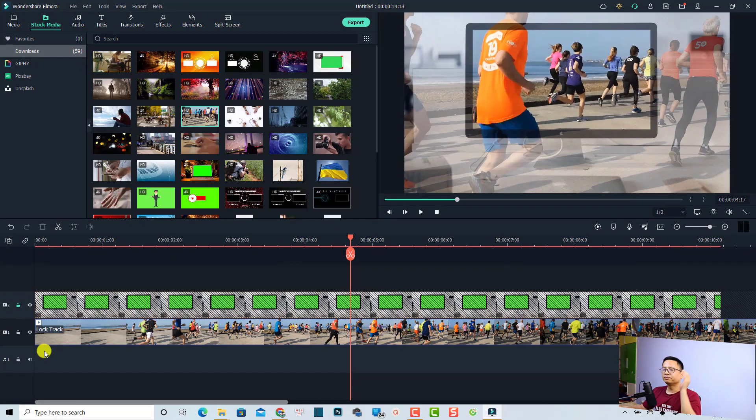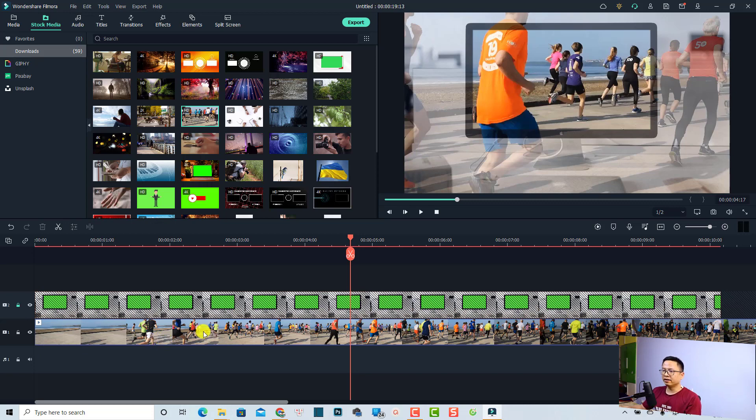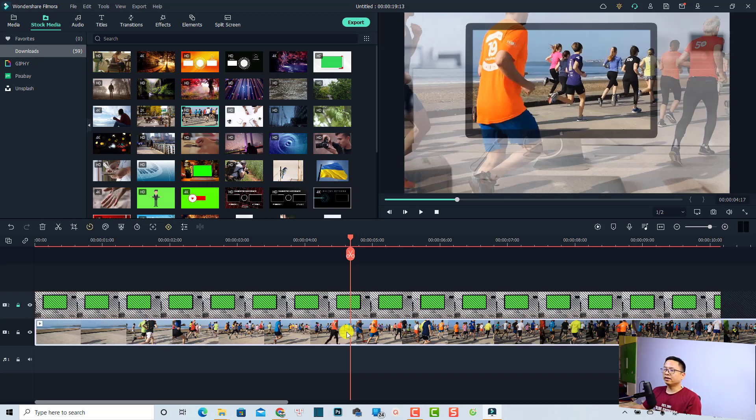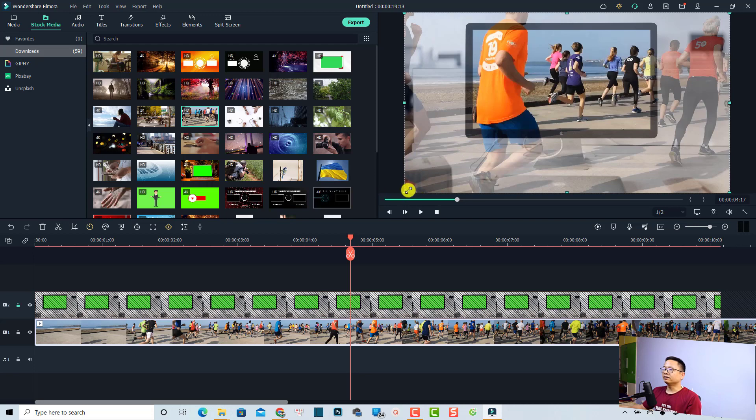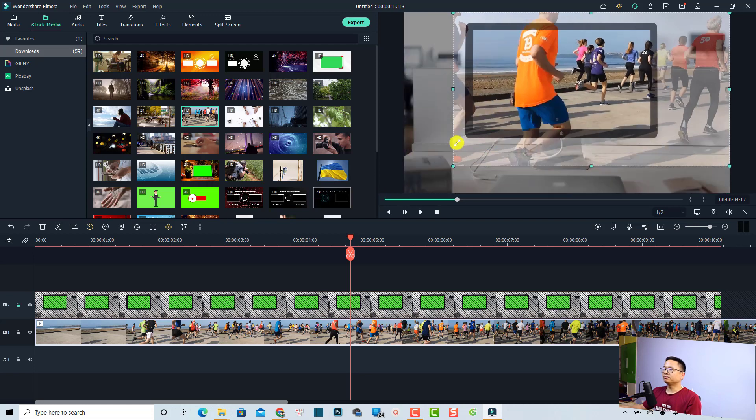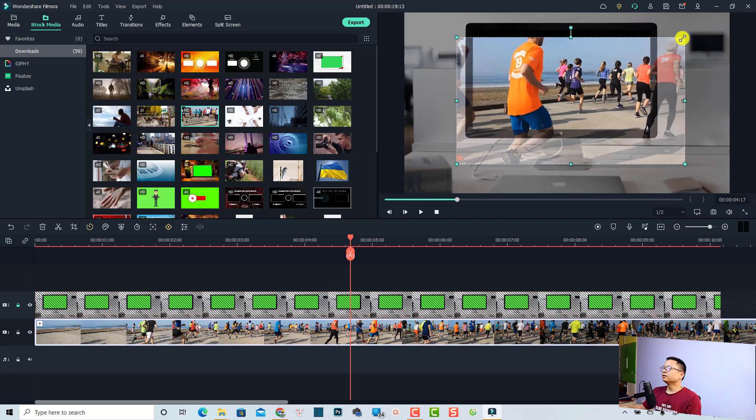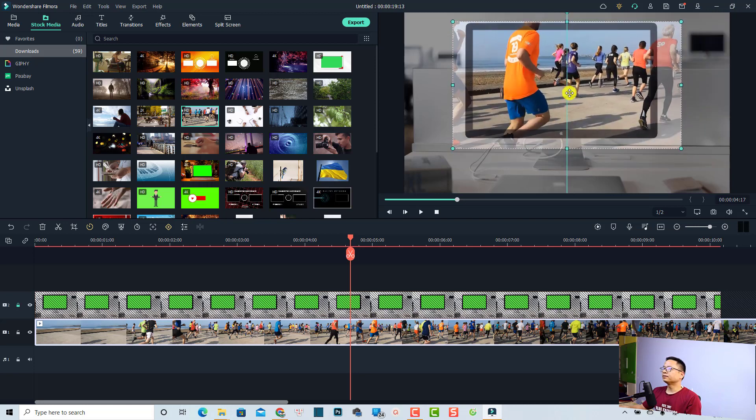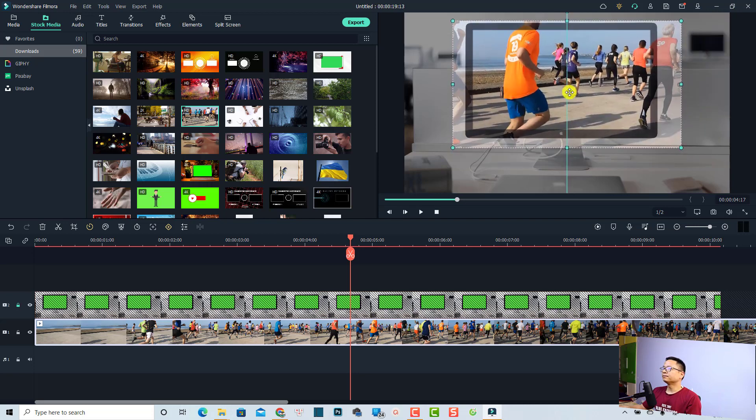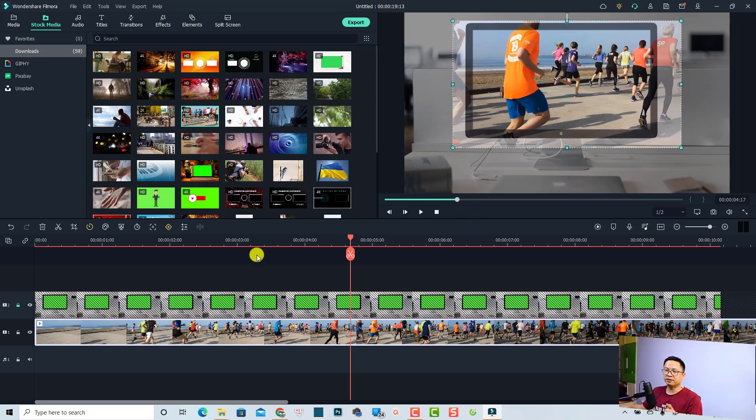The next thing you want to select the video here on the timeline or click here at the preview window, and then adjust it to fit with the TV screen. I'm going to scale it down and put it right here. Now we can restore the opacity of the first clip. Just unlock it, then double click, then restore the opacity, and click OK.